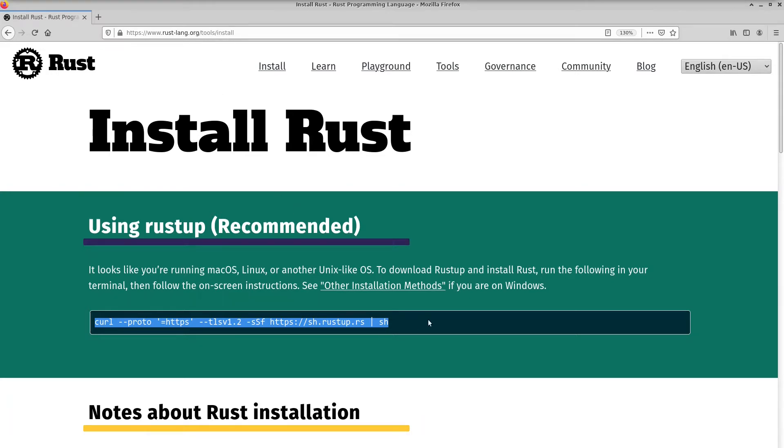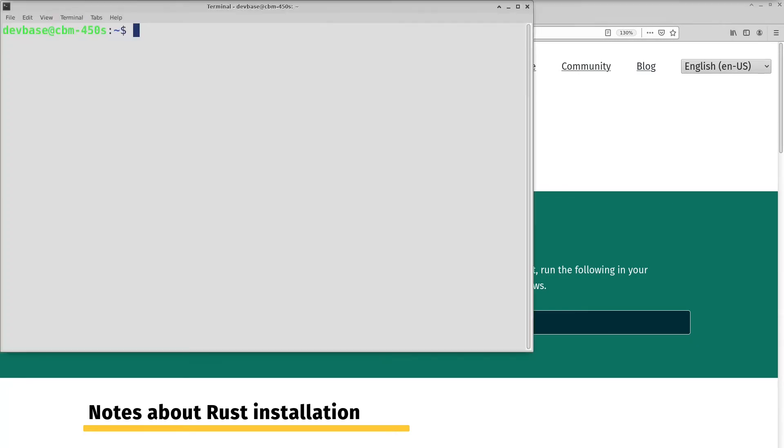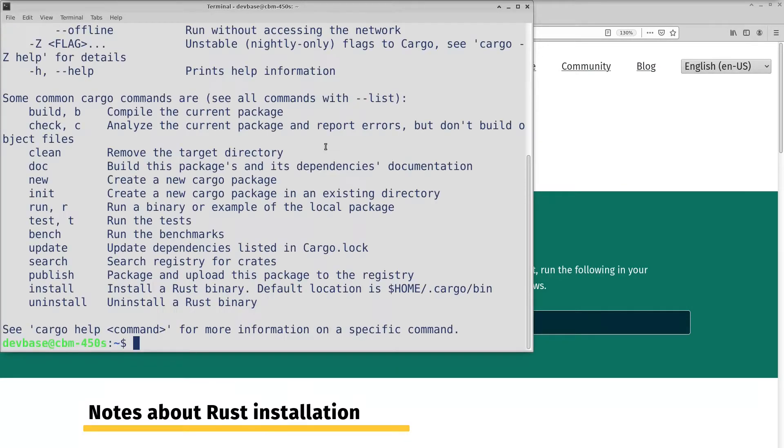I also ran this for macOS and it worked just fine. So I've already run this. The first time I ran it, you might even need to close your terminal and restart it again because Cargo gets added to your path.